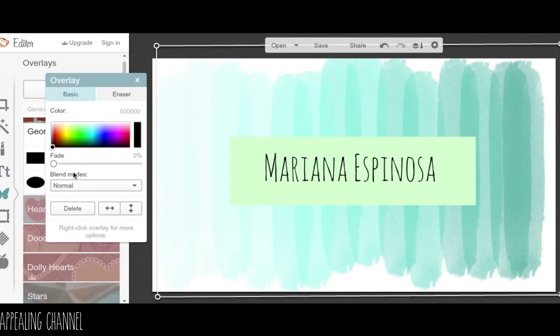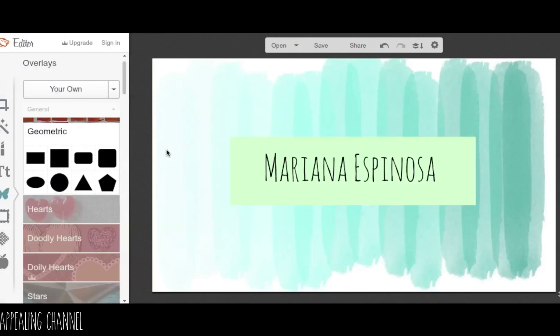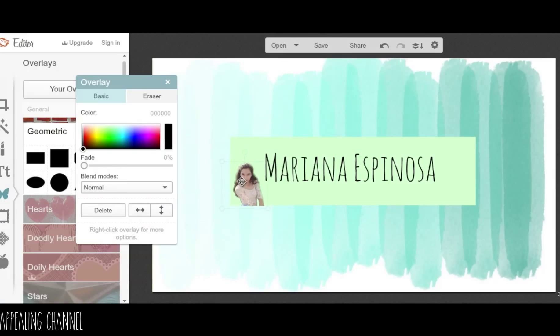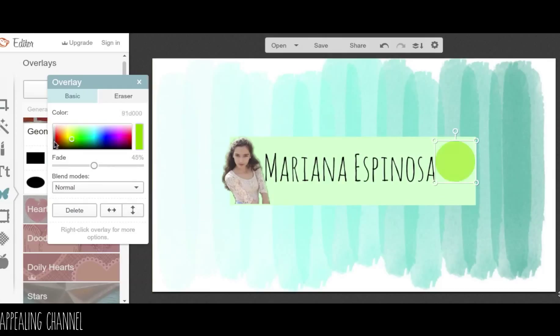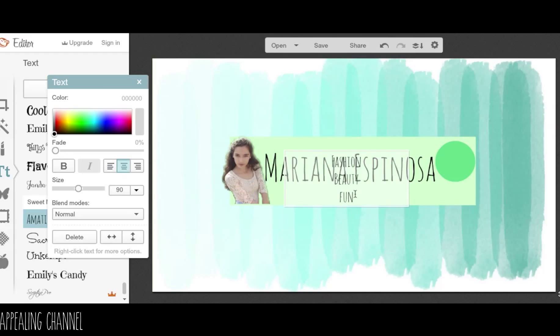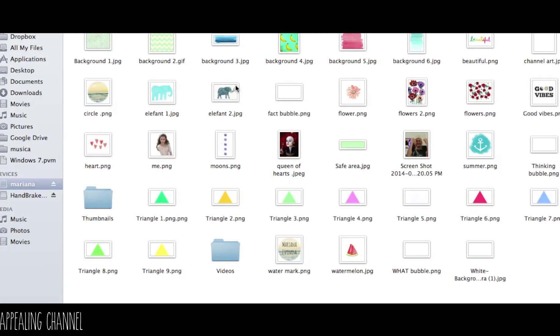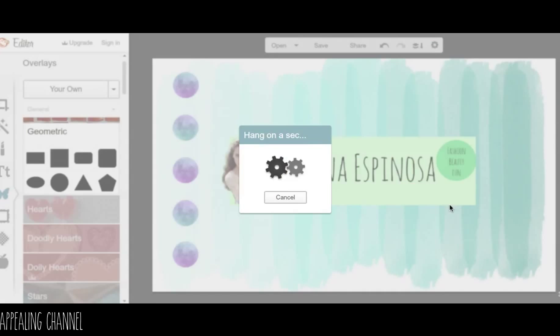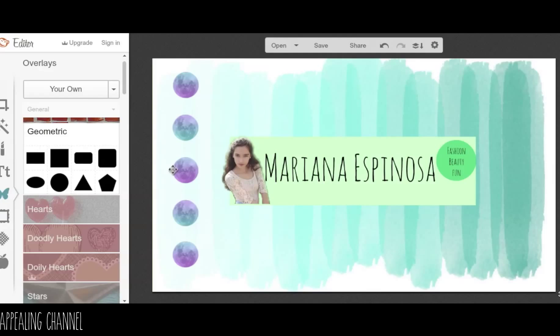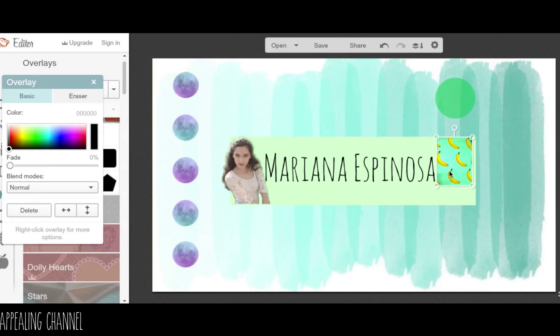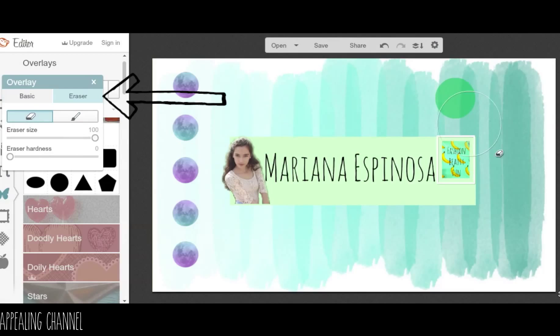I downloaded a lot of overlays from Google — I searched 'Tumblr PNG overlays' and they're really cute, that's how I decorated my channel art. I recommend not passing through the safe area if you want it to appear correctly on desktop and mobile. If you're putting text behind an overlay, just send the overlay to back. A cool thing you can do in PicMonkey is erase parts of your overlay — go to the left corner, select the erase option, and start erasing parts you don't want.